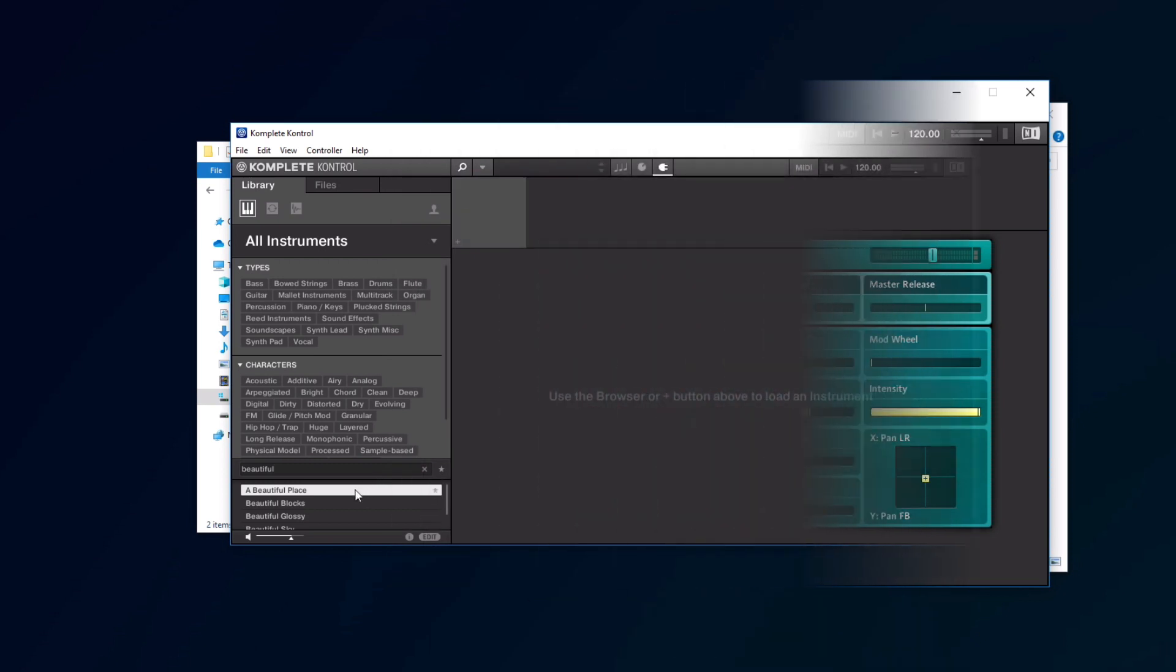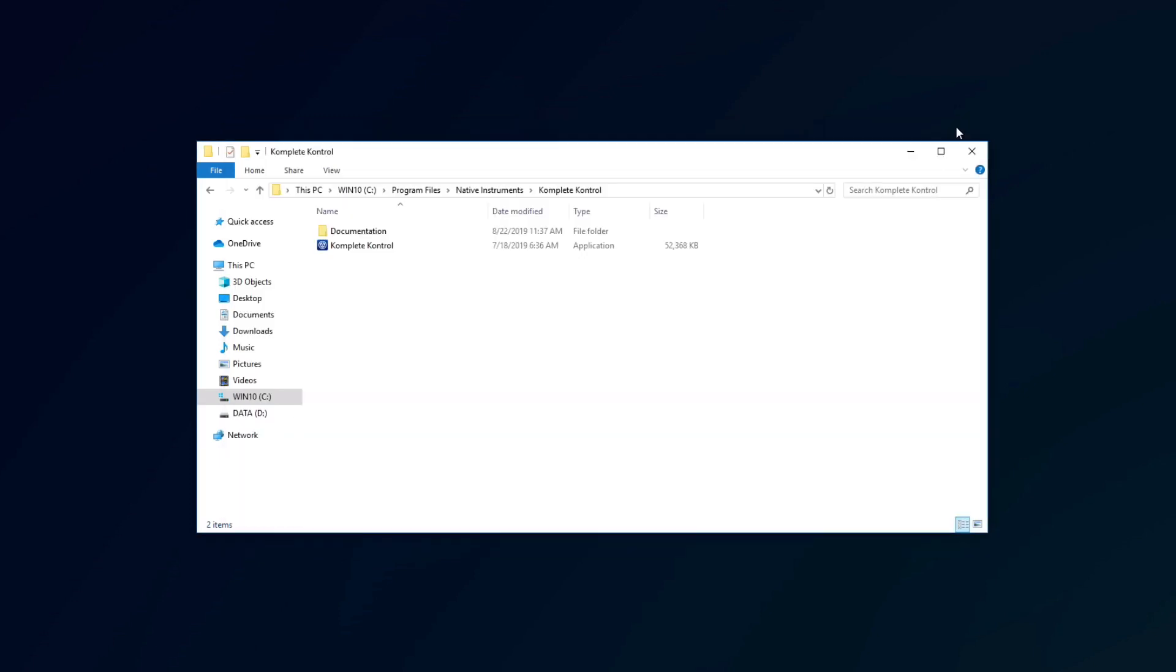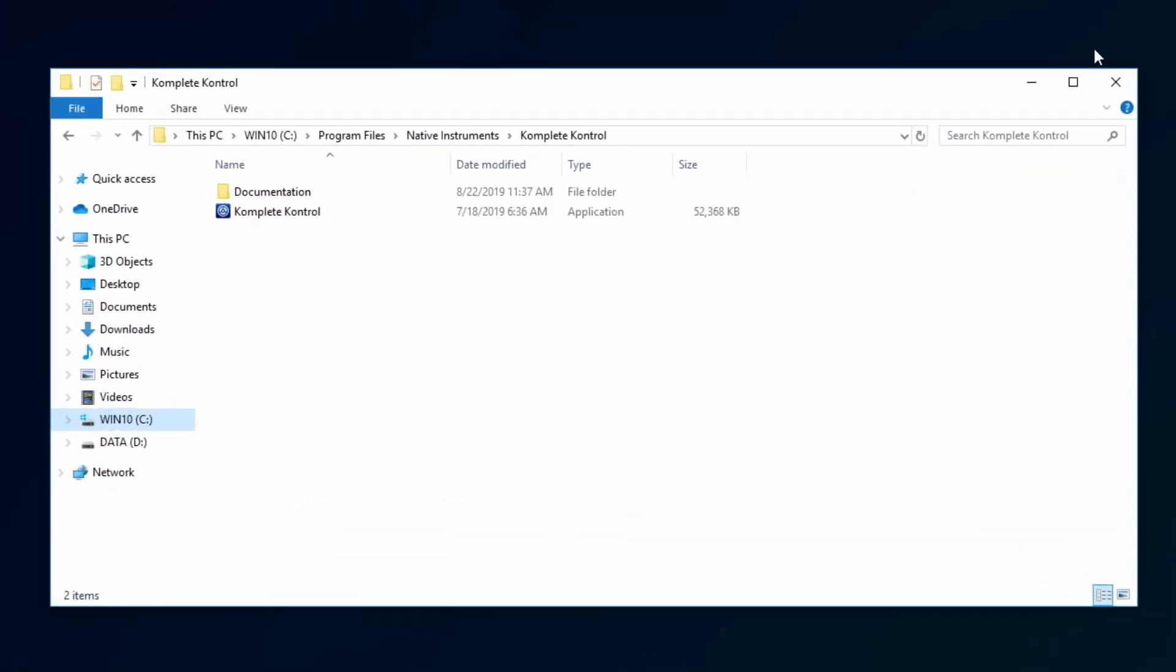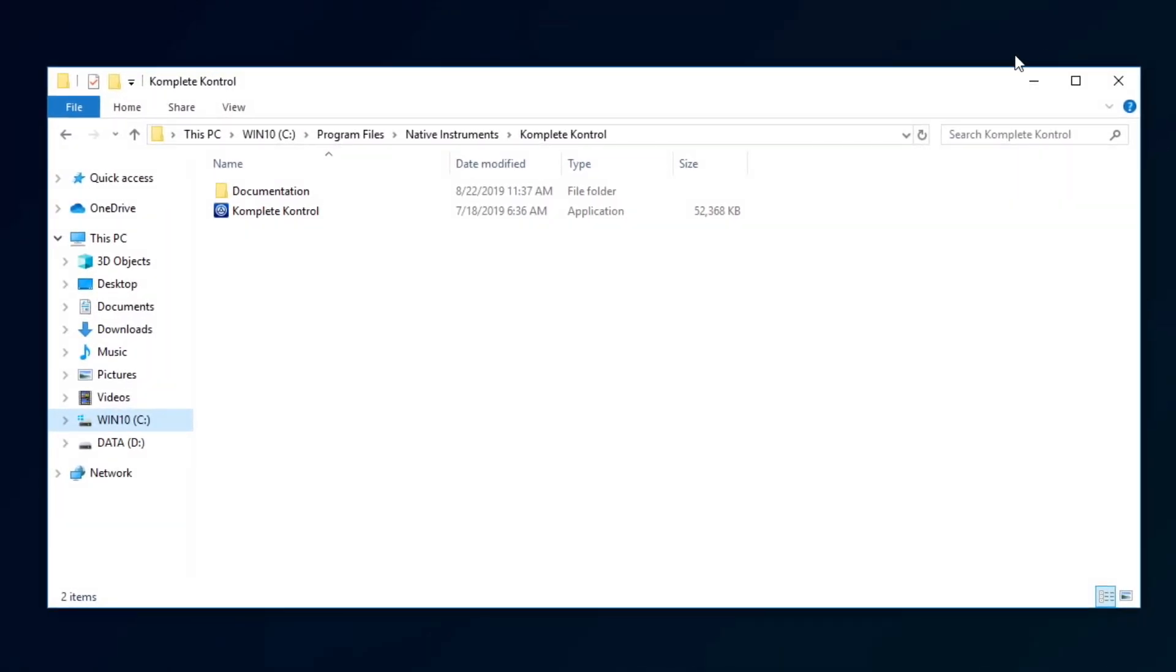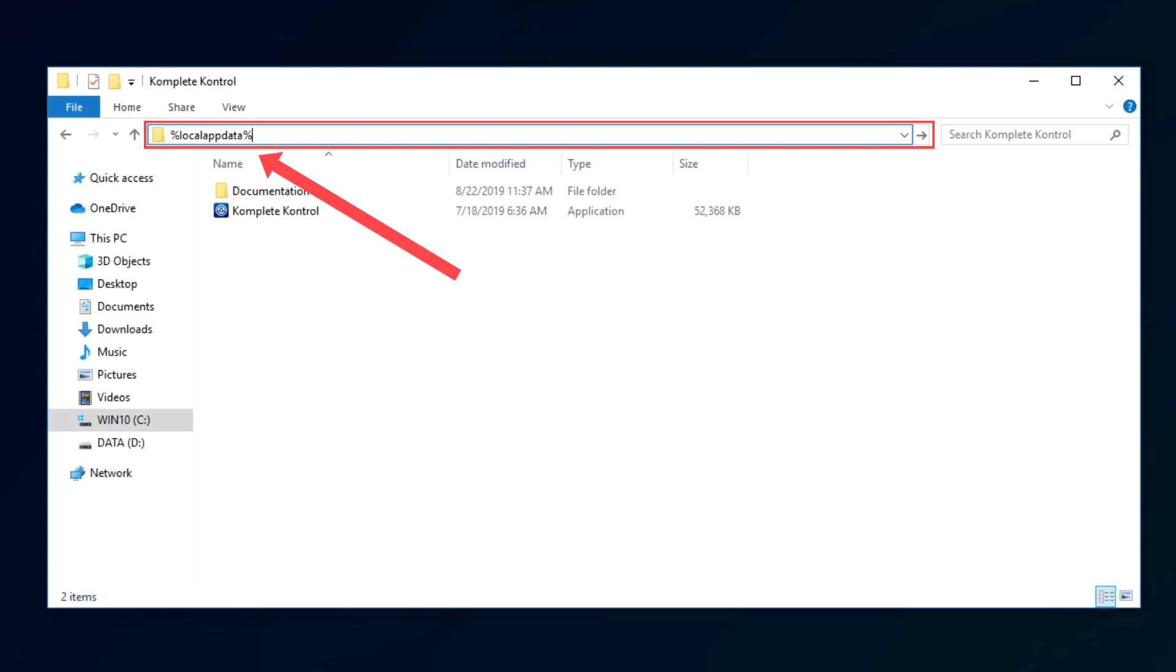If the error should still appear, we will need to reinitialize the complete control database. Close complete control, and navigate to the hidden AppData folder. You can do this by opening a Windows File Explorer window, typing the percentage sign, local app data, followed by the percentage sign again, into the address bar, and then hitting Enter.